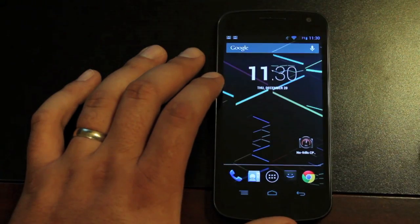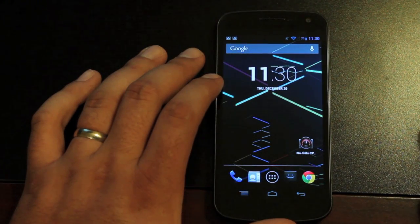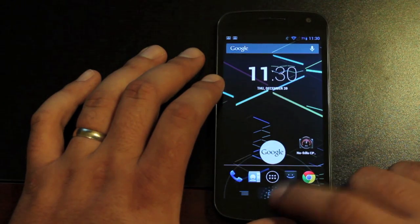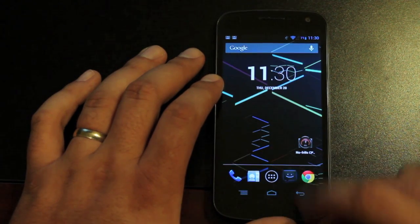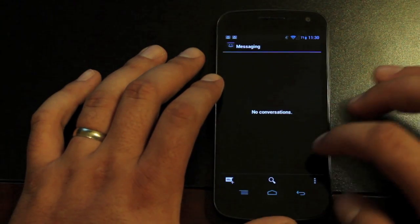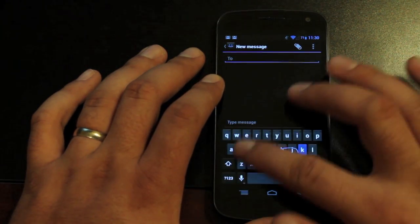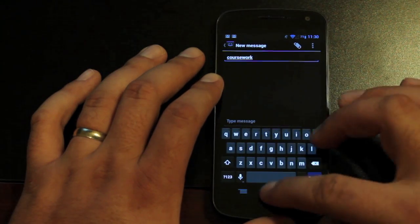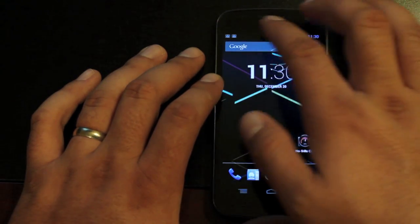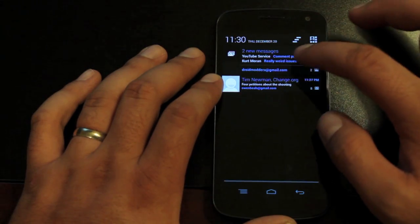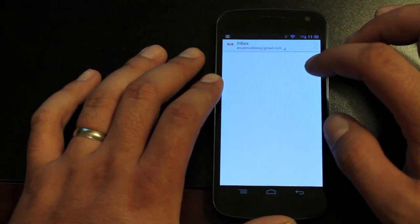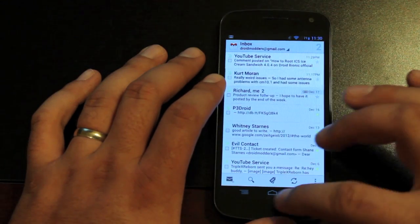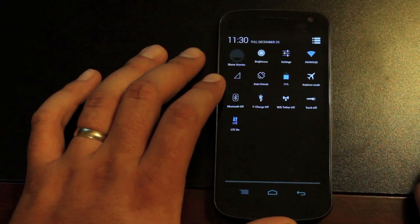Now with this being 4.2, you're obviously going to have all the extra functionality like Google Now. You will have your keyboard. Your 4.2 keyboard is included here. You're going to have your 4.2 Gmail. And you're going to have your quick settings.